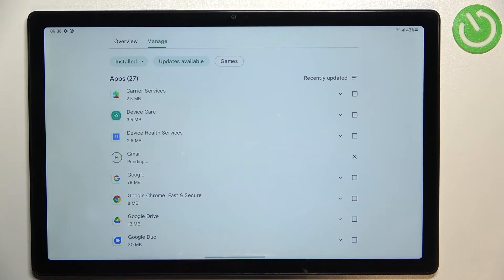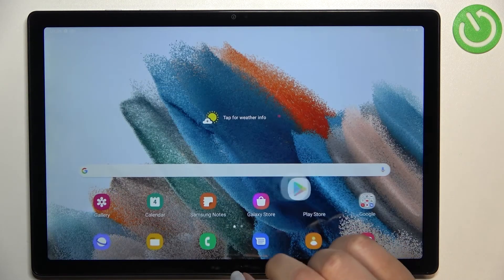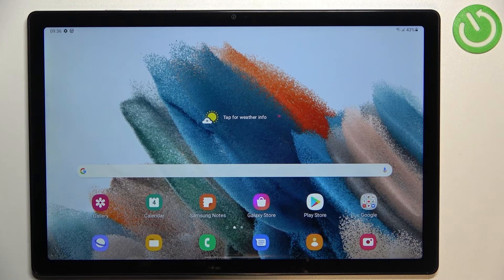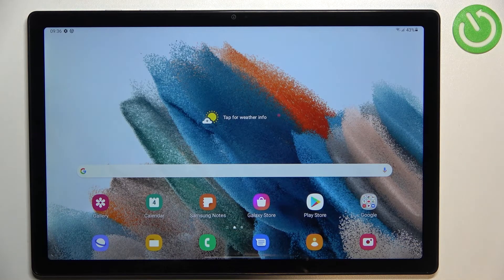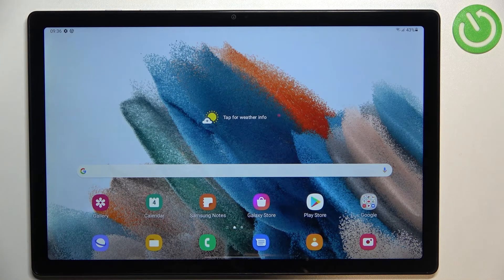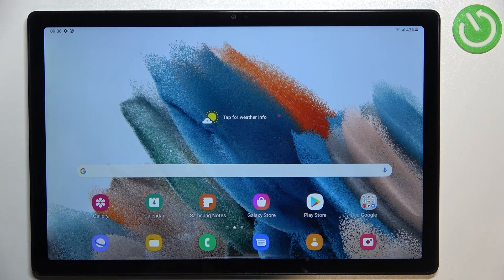So actually this is it, this is how to update apps in your Samsung Galaxy Tab A8 from 2021.